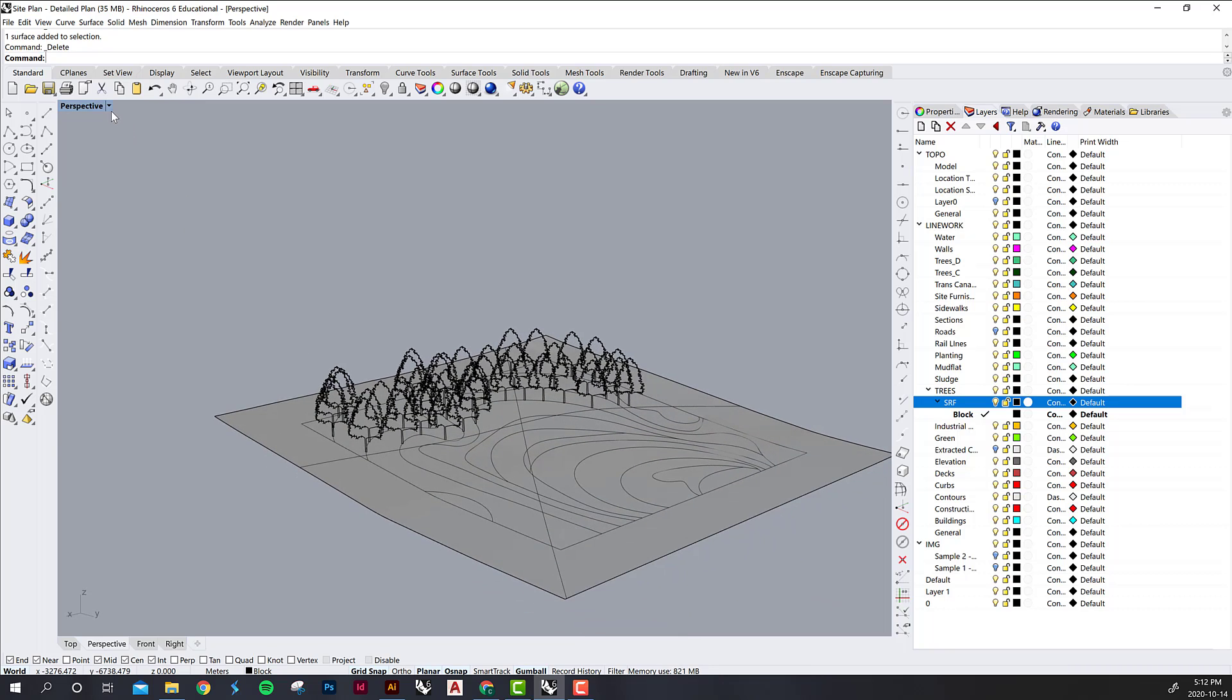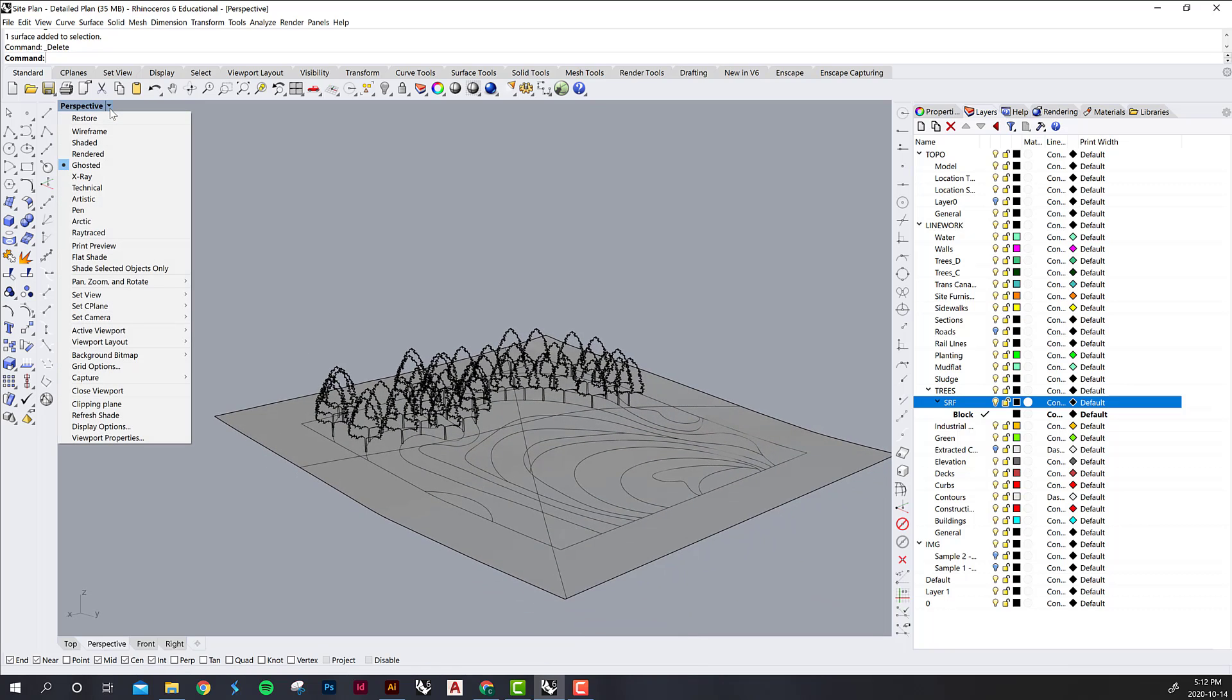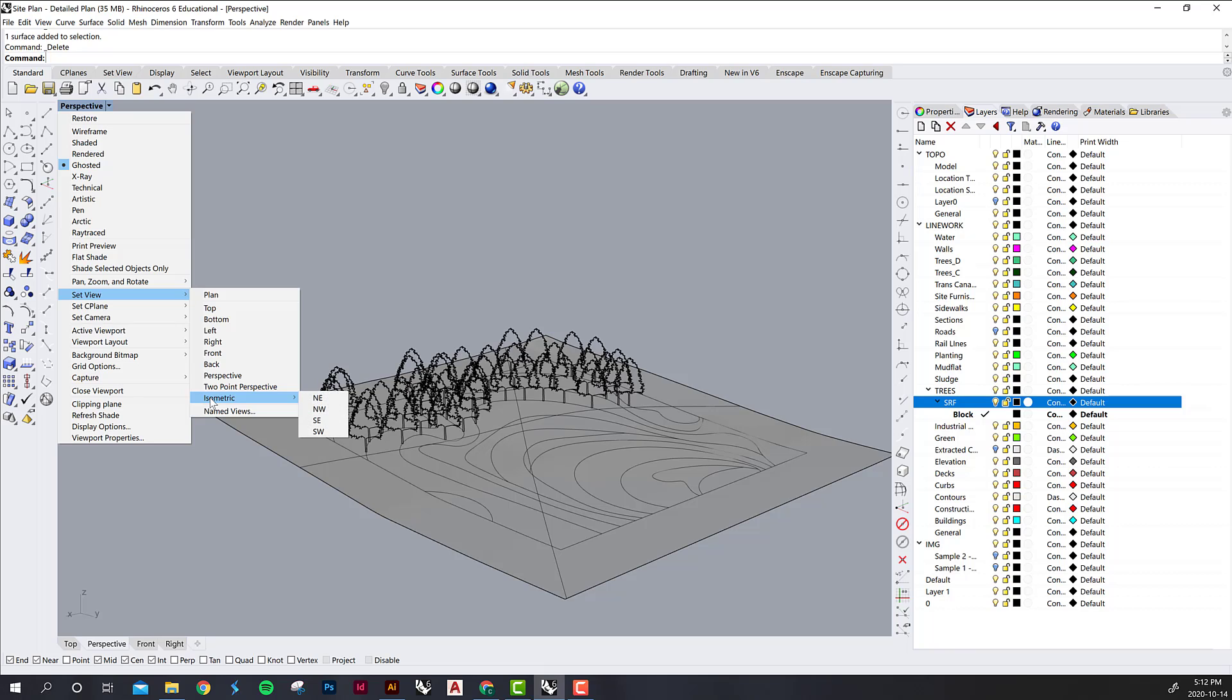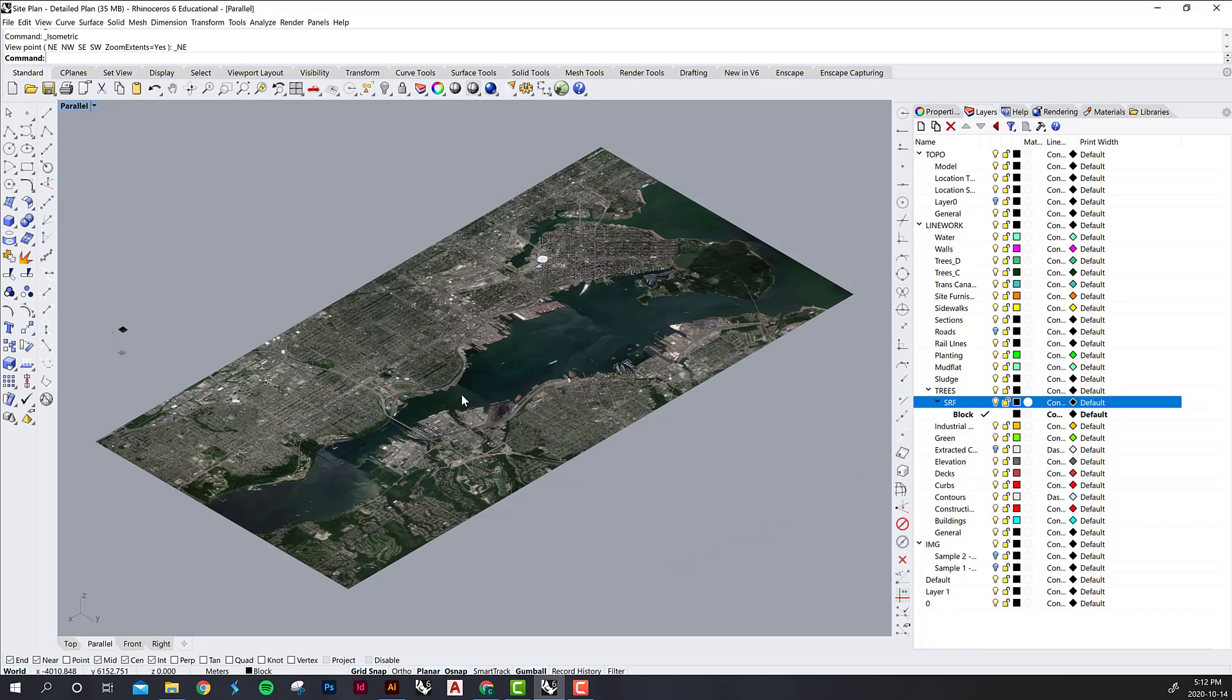The next thing that you want to do is change your perspective view. You can go into this dropdown menu, set view, and then we want to be using isometrics in this exercise. I've already chosen the northeast perspective to be looking at.